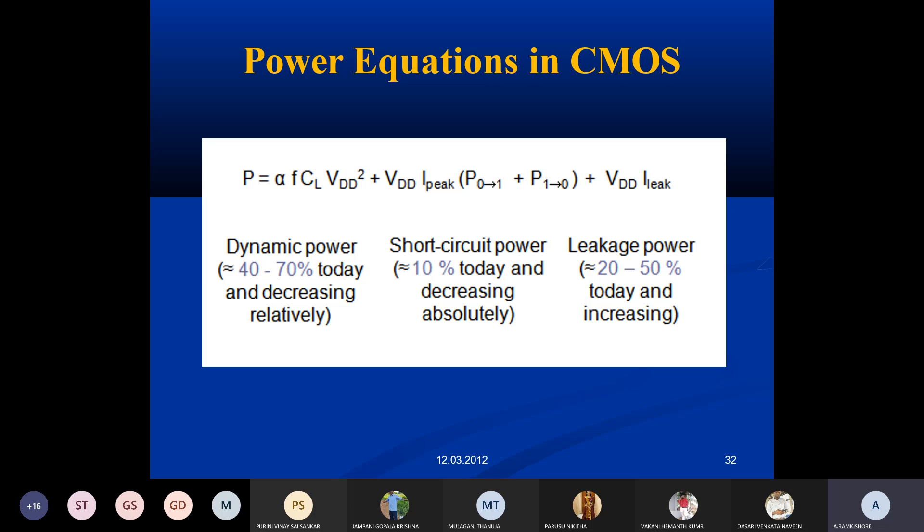If a circuit continuously operates at maximum power dissipation, it can reduce the lifetime of the device. For example, if a 60-watt light bulb is used continuously at maximum power for one month, it may burn out in just two or three days. That is the meaning of maximum peak instantaneous power dissipation.